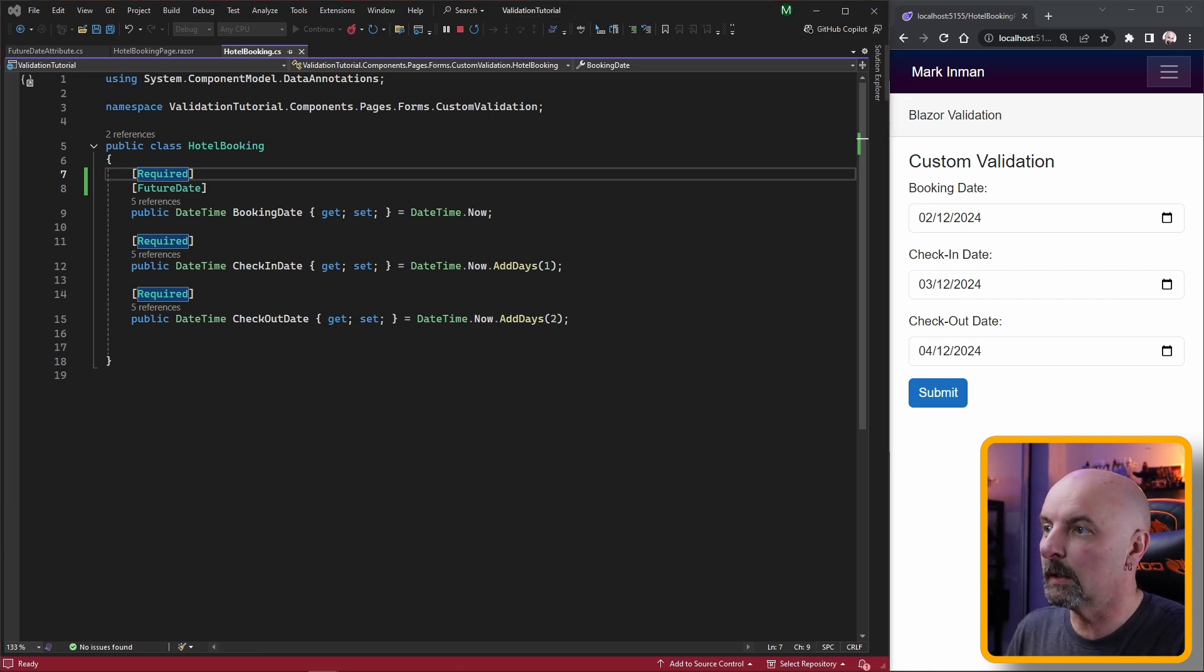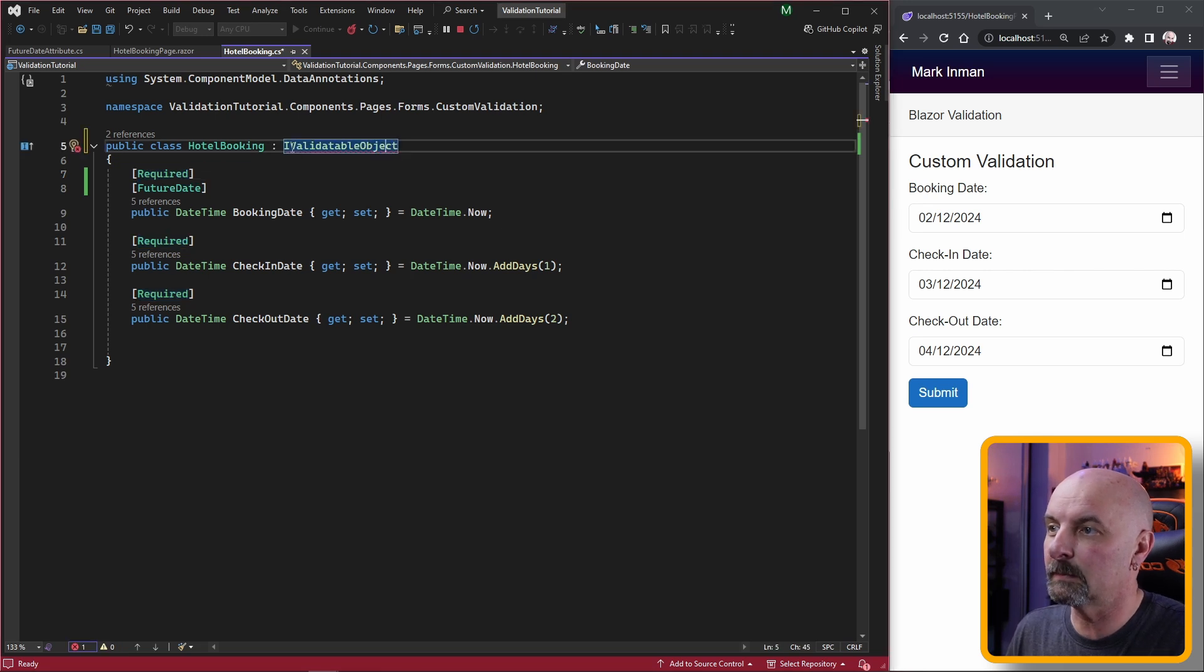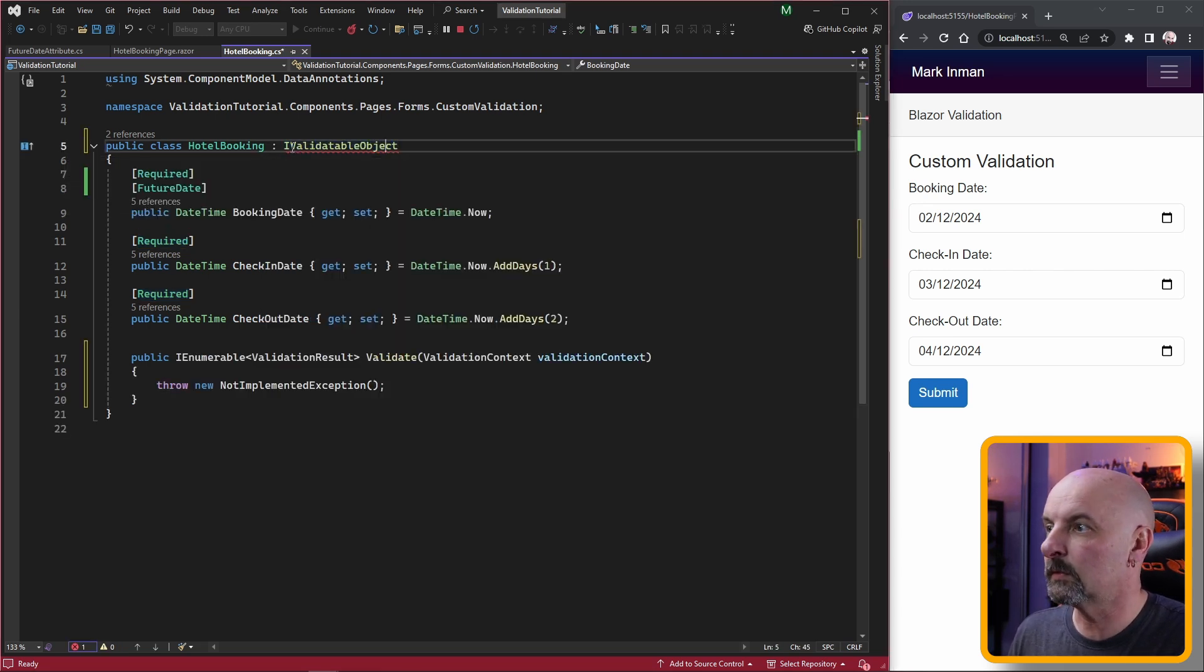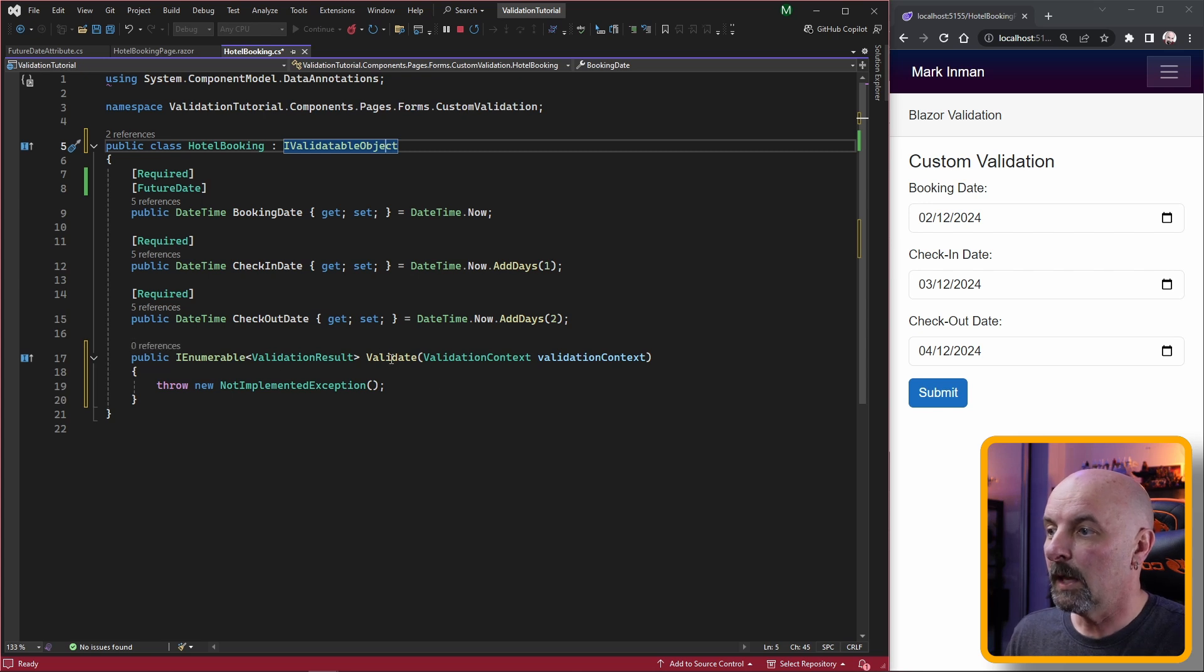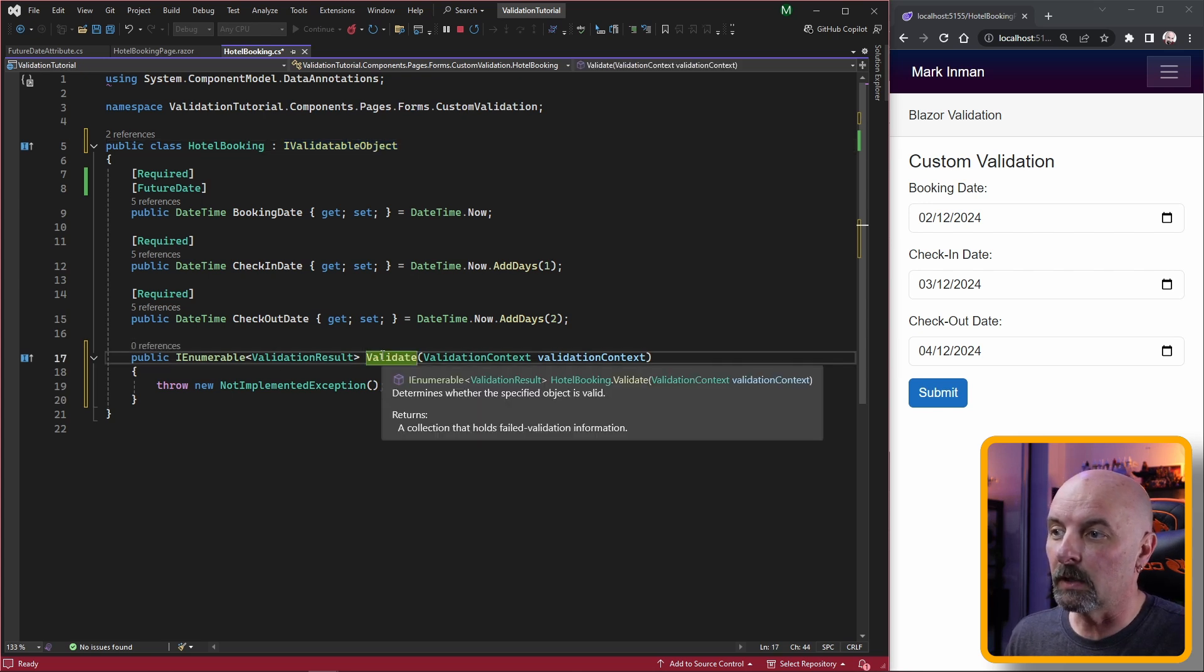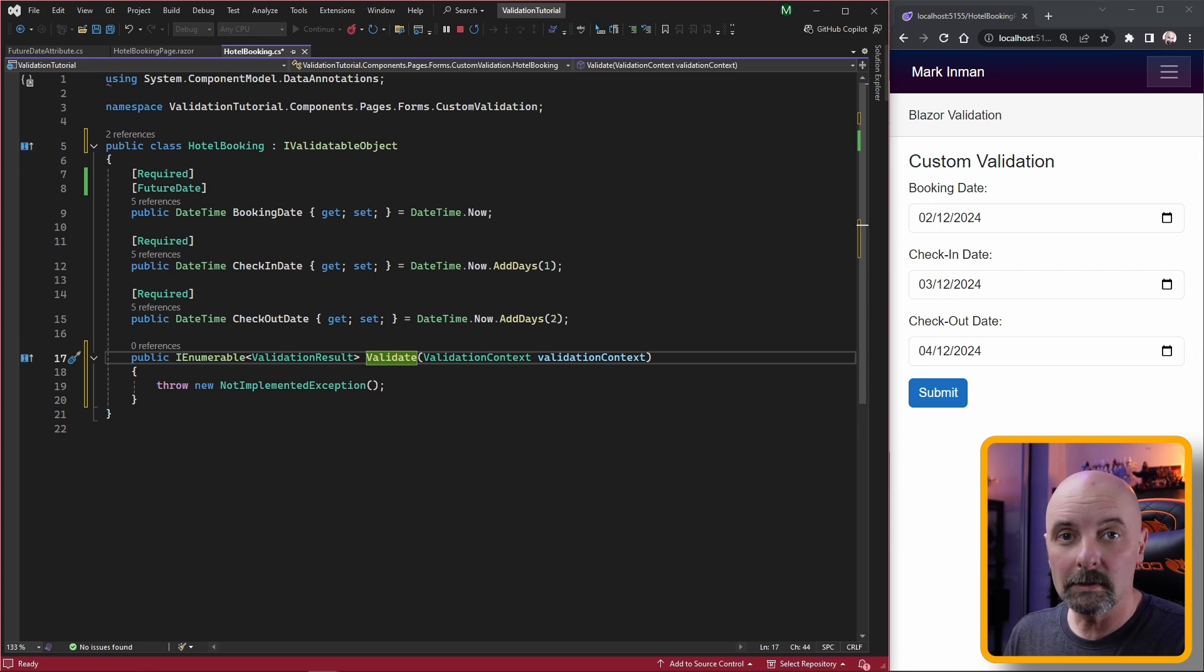We do this by implementing the IValidatableObject interface. Go control dot to implement the members and we just need to write some code for our validate method.